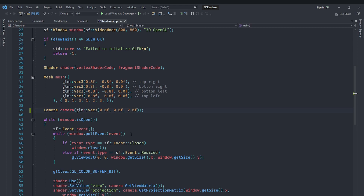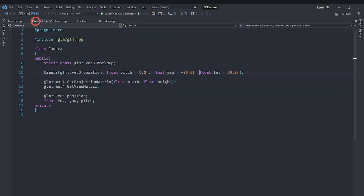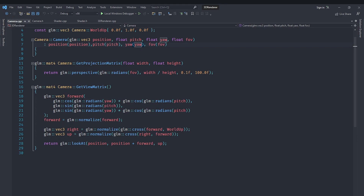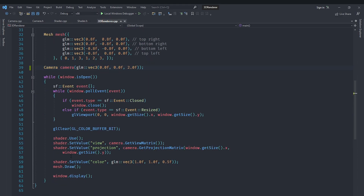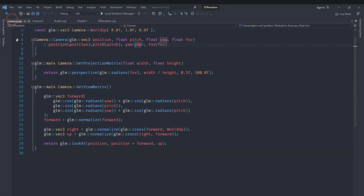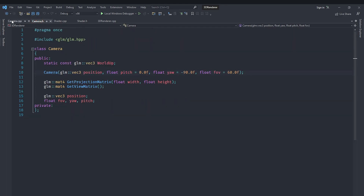We are going to implement a method that allows the user to dynamically move the camera. In order to move the camera in various directions we need to know where the direction is. If we want to move the camera forward, we want to move it forward according to the camera's direction. For that we need to know where the camera's forward, up, right, and left vectors are. Currently we calculate the forward, right, and up vectors inside the get view matrix function, and in the 3D render function we use get view matrix to recalculate all of those values.